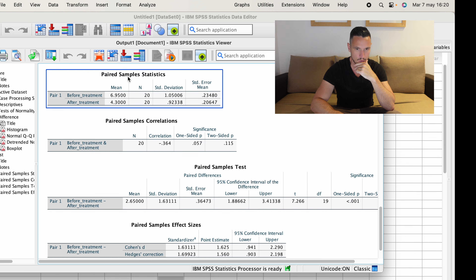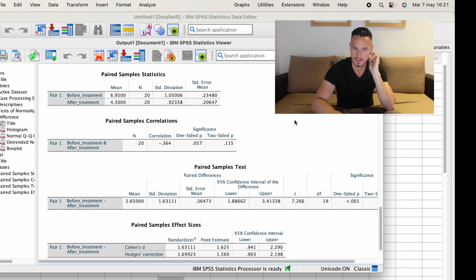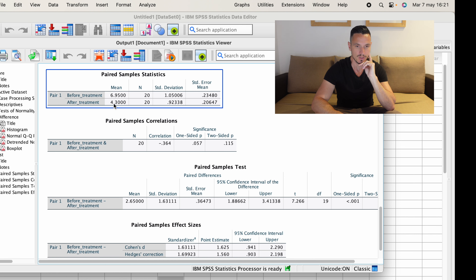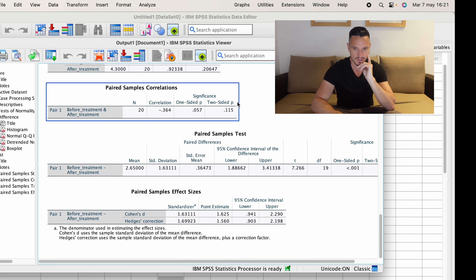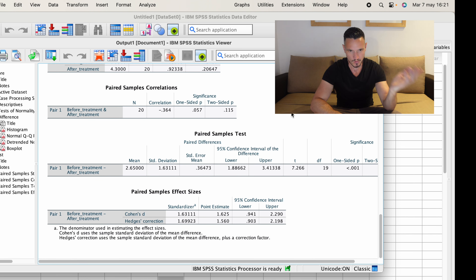The most interesting statistic in this table is the Sig value. We want to see that this is above 0.05. We can see that this value is 0.09, so it's above 0.05, indicating that the data are normally distributed. We also created a histogram as part of this process, and we can see that we kind of have a normal distribution, although we don't really have enough data for the histogram to look very good. But it's generally in line with what this value indicates.